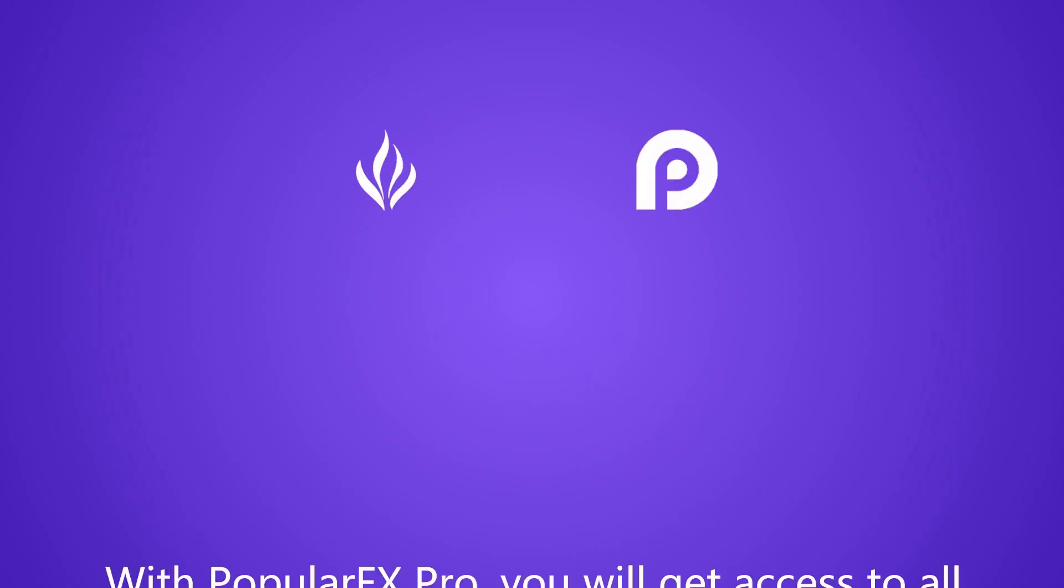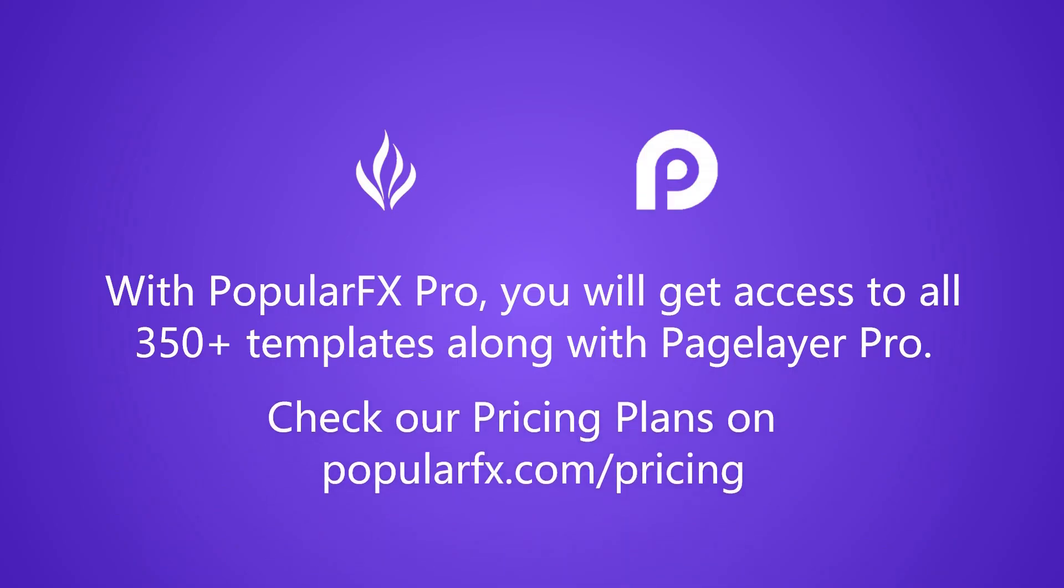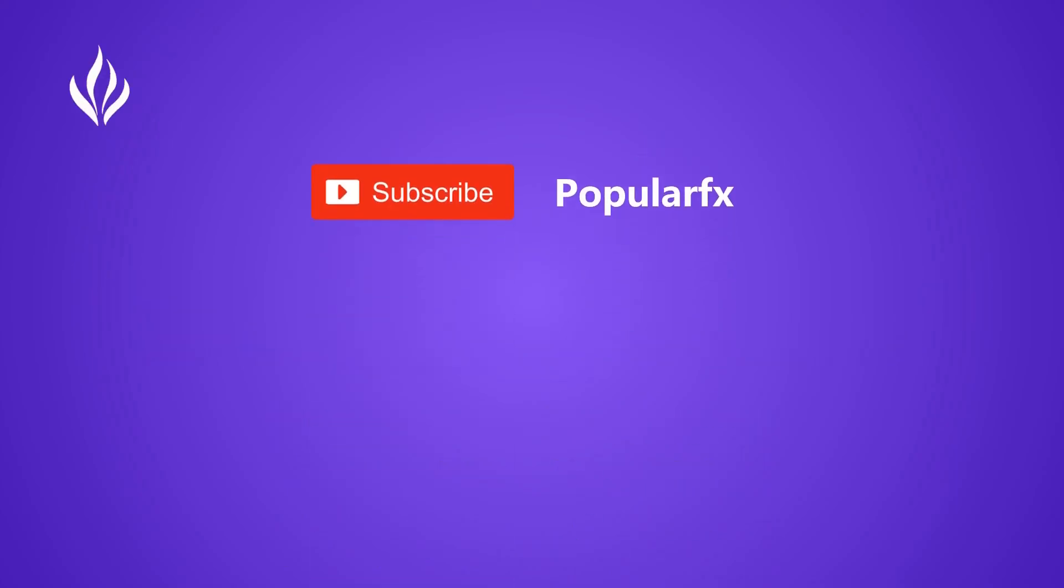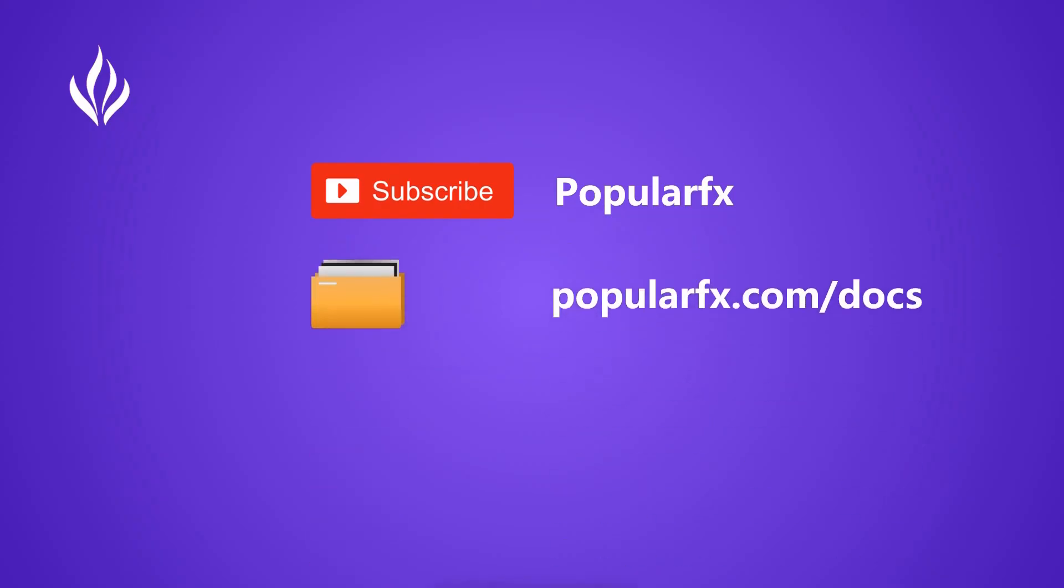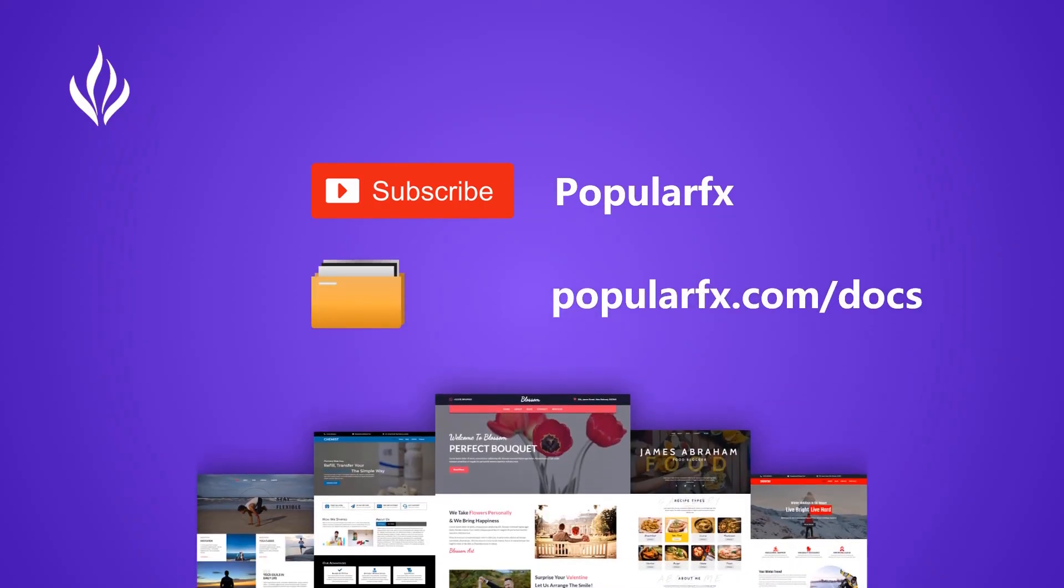With Popular FX Pro, you will get access to all 350 plus templates along with Pagelayer Pro. Check our pricing plans on popularfx.com slash pricing. For more tutorials, subscribe to our YouTube channel or go to popularfx.com slash docs.